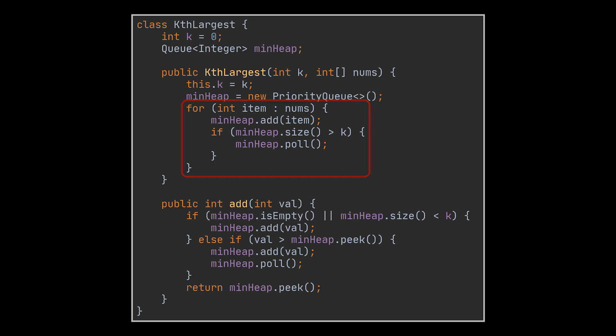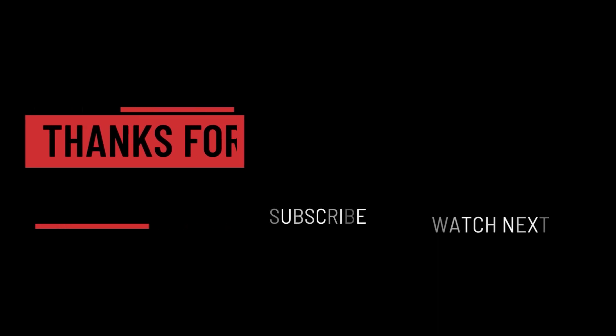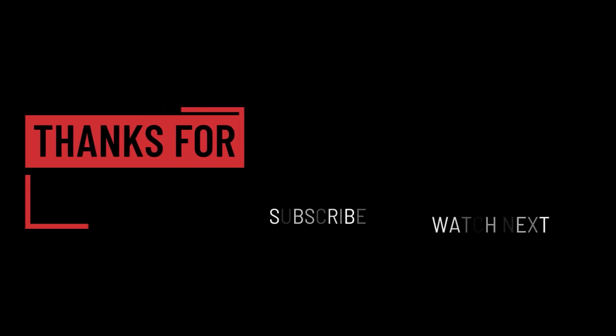The link to the LeetCode problems we solved today can be found in the description below. Let me know your thoughts and suggestions for upcoming videos in the comment section. And that's it for today. I hope it was helpful. Thank you guys for watching. Take care and I will see you in the next one.